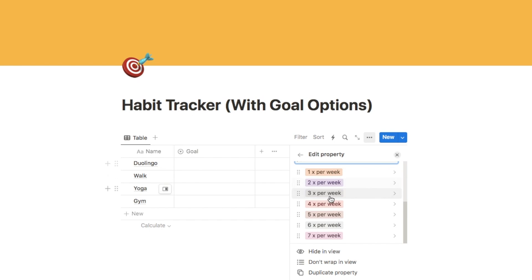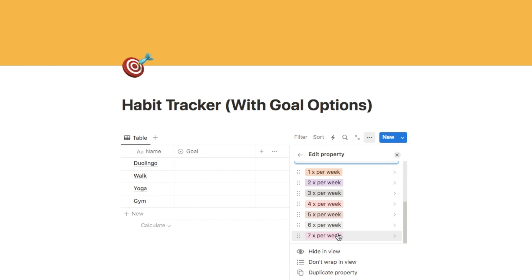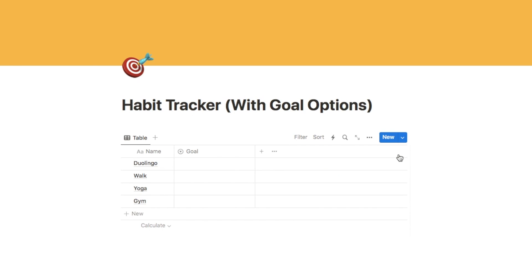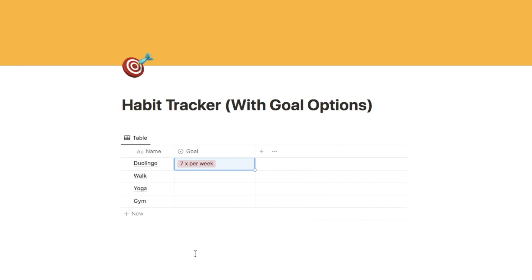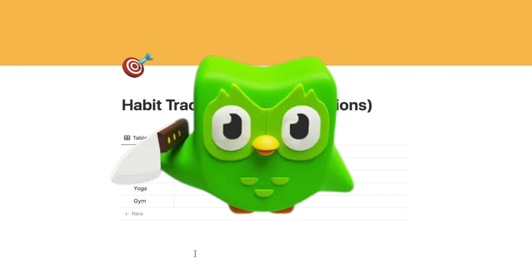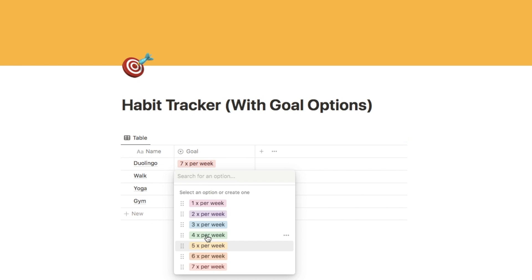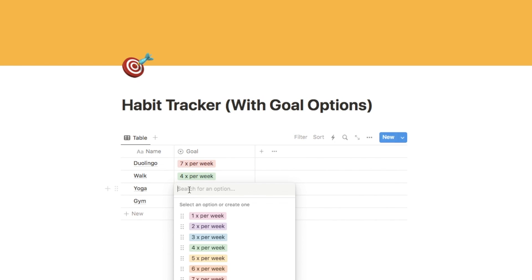I've added all the options and this is what it looks like. If you want to go a little bit extra with aesthetics, you can change the colours — make them all the same or pick your own. I've updated the colours here so it looks a little bit better. Now we can select a goal for each habit — for Duolingo I'm going to put seven times a week, for Walk let's put four times a week, and so on. Just choose a goal for each of your habits.